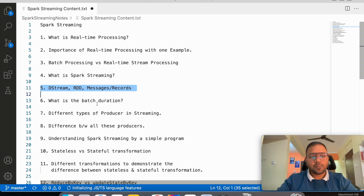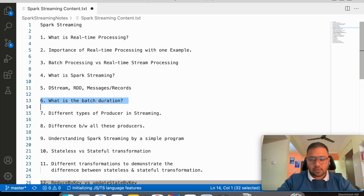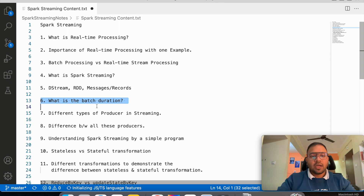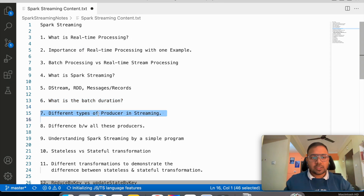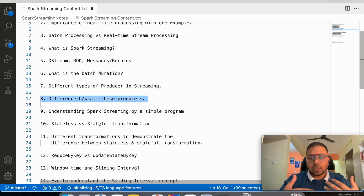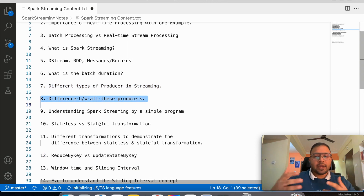The sixth point is batch duration — what does batch duration actually mean and how it is used in the streaming world. Then we will understand the different types of producers in streaming and the differences between them. There are producers like Kafka, Kinesis, socket, and console.